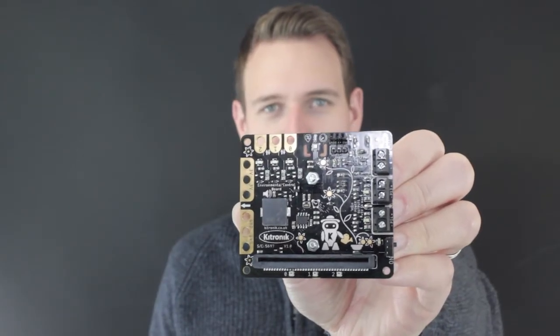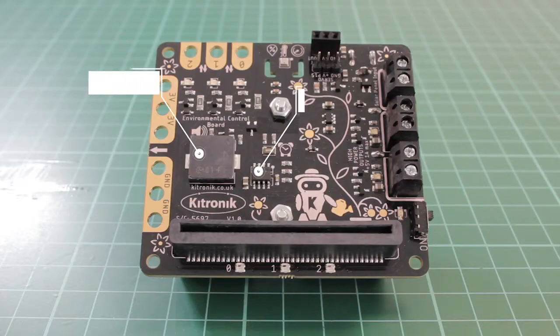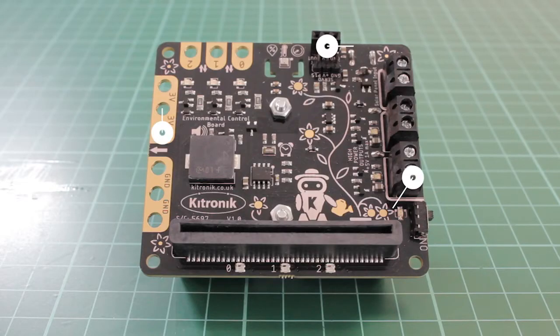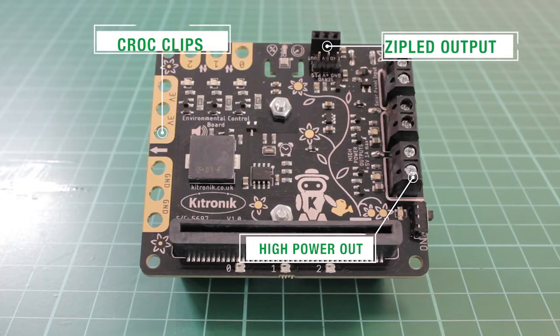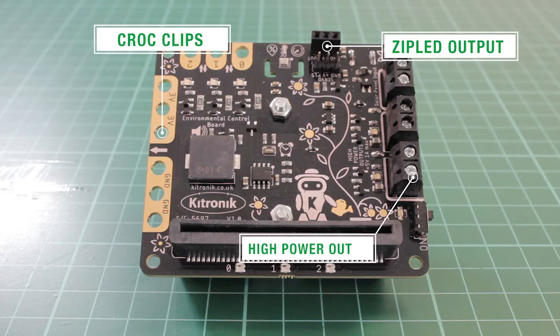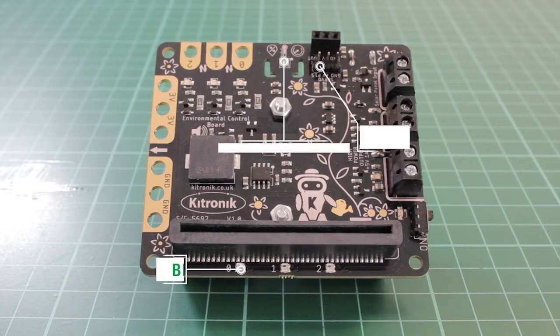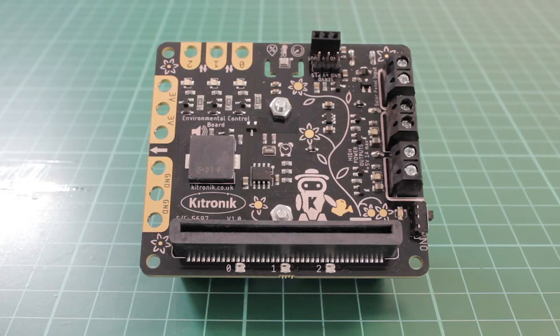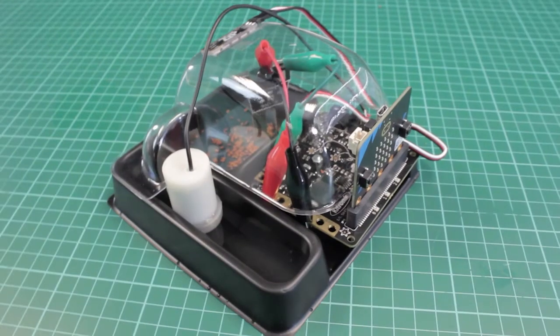The Katronic Environmental Control Board provides a variety of sensor inputs and connection points for the BBC microbit version 1 and version 2. It provides the ability to control outputs for devices such as a water pump, fan, servo or heater pad. This makes it ideal for feedback control systems.